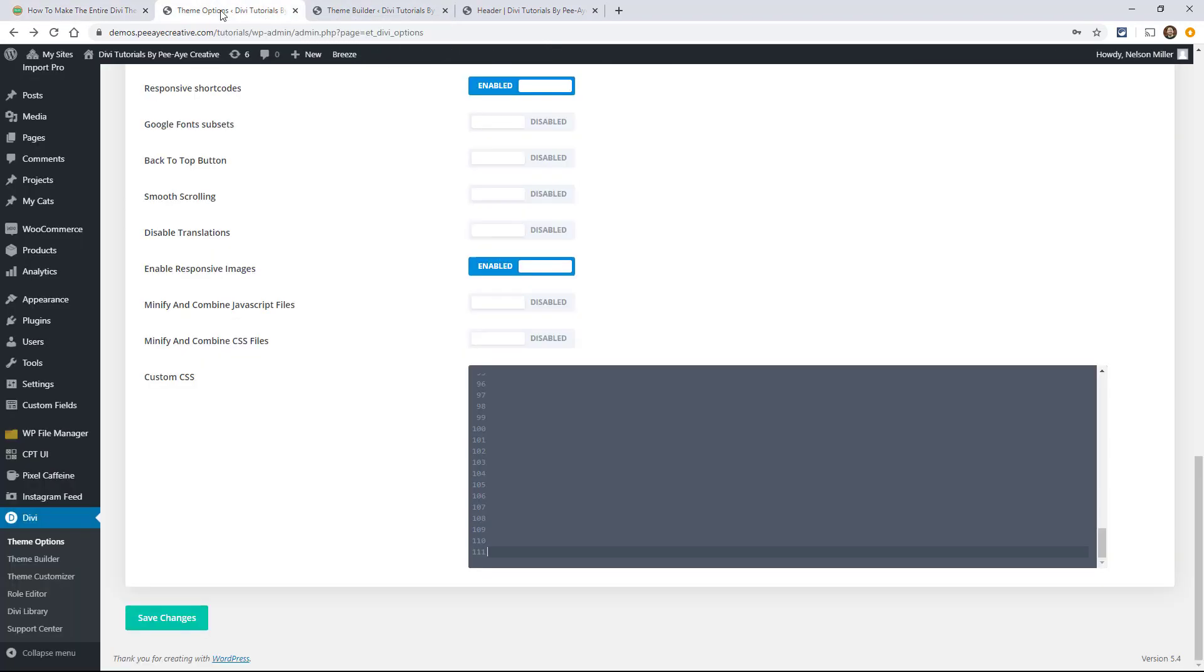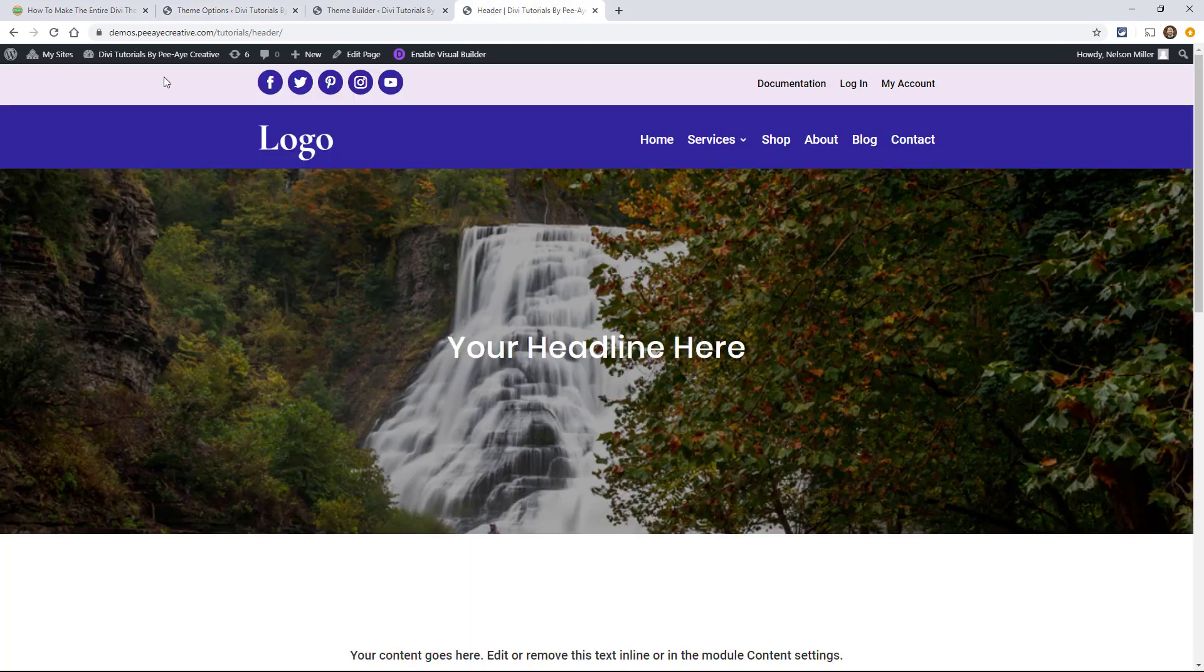And all you got to do, go over to your theme options and paste it in there and click save. And let's go take a look.